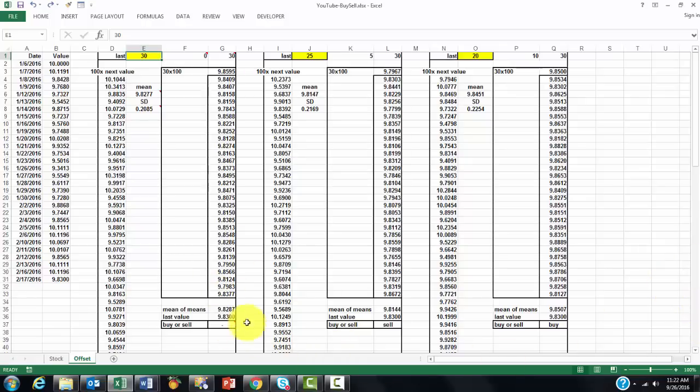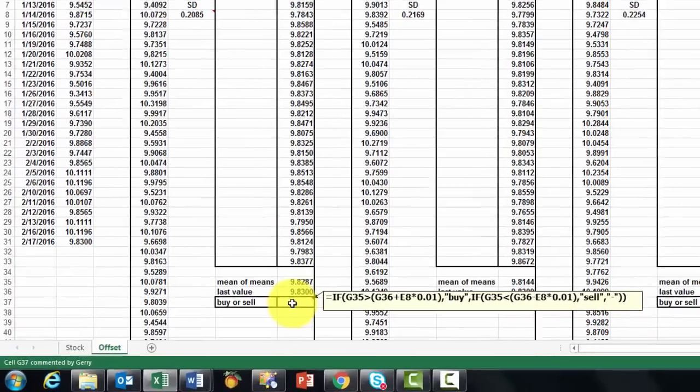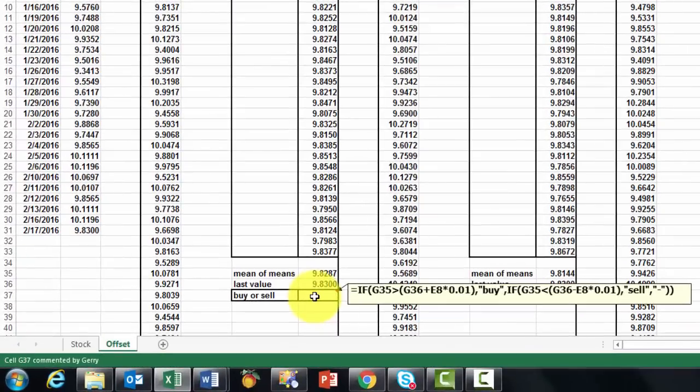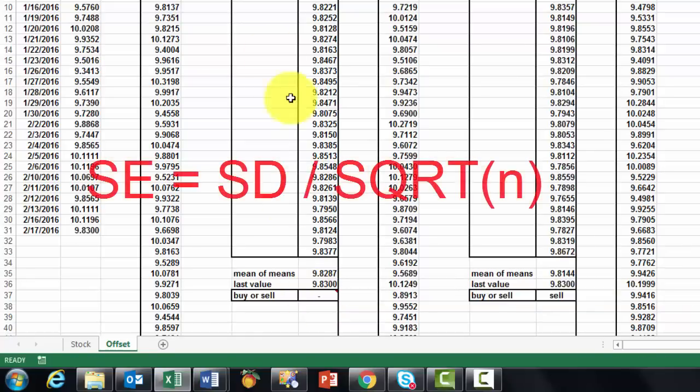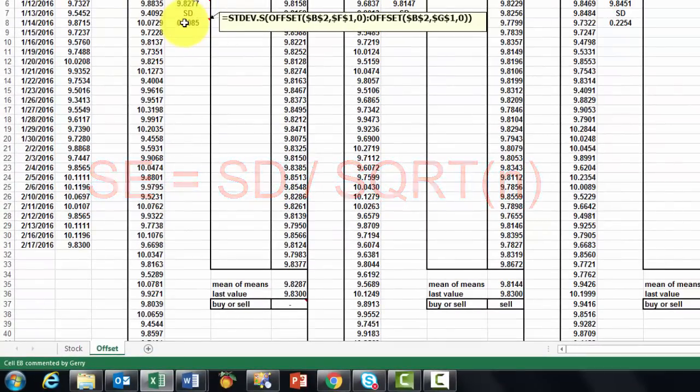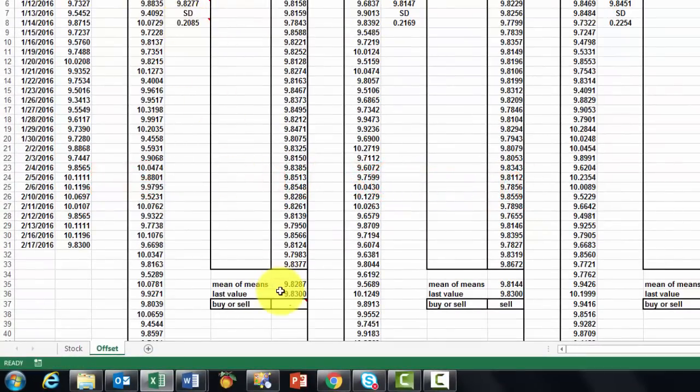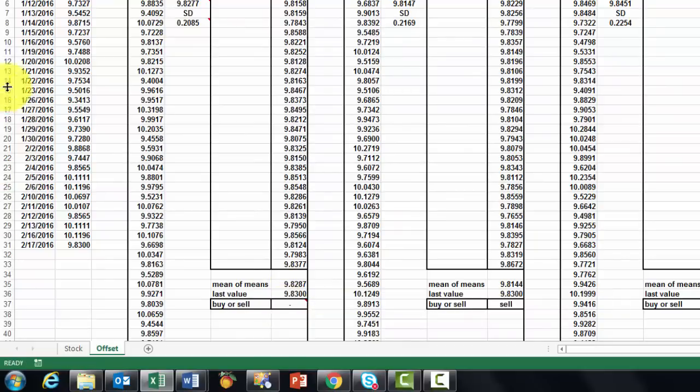The only thing you might want to change on your own is that buy or sell formula, depending on how much risk you want to take. That .01 is basically a risk factor that you have to consider. Some people would probably also say instead of the standard deviation, you should use the standard error, which is the standard deviation divided by the square root of the number of cases. I leave that up to you, I am just giving you the format, the framework in how you tackle such a situation.